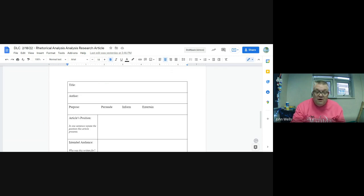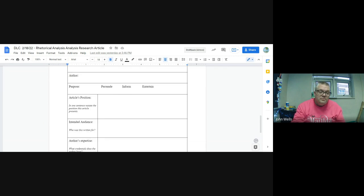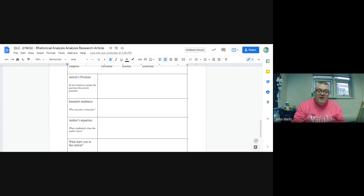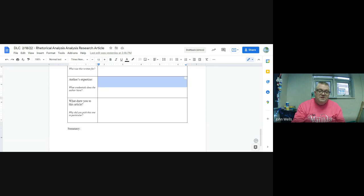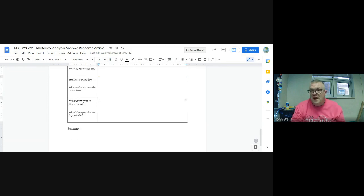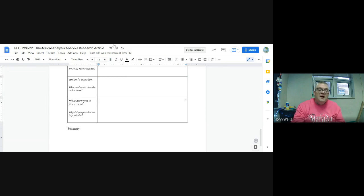If not, you need to list no author. What is the purpose? What is the article's position? Who was it originally written for? What was the author's expertise? What drew you to it? And then the summary.